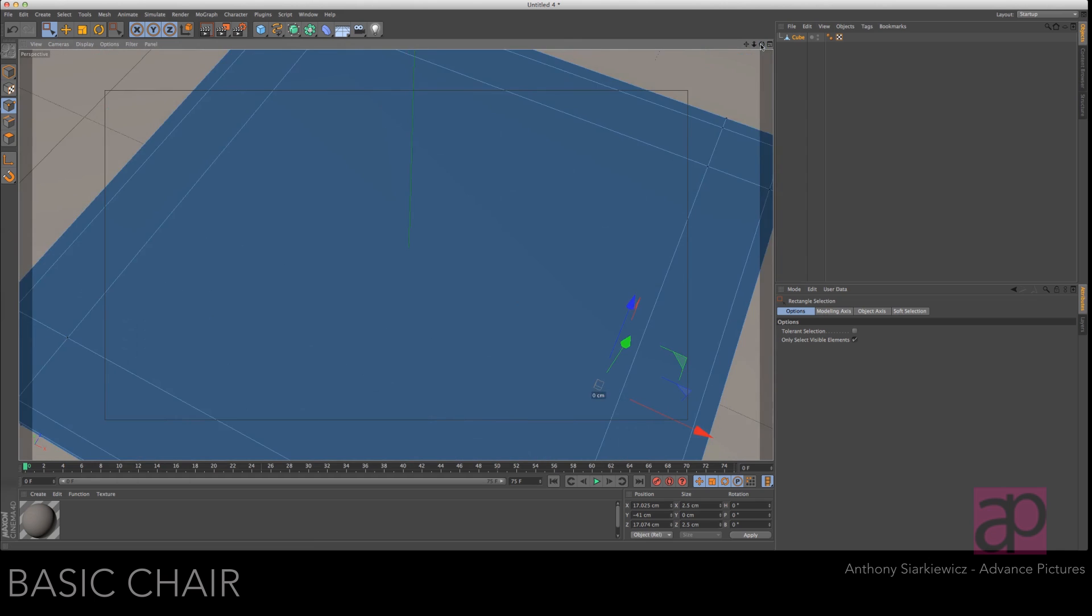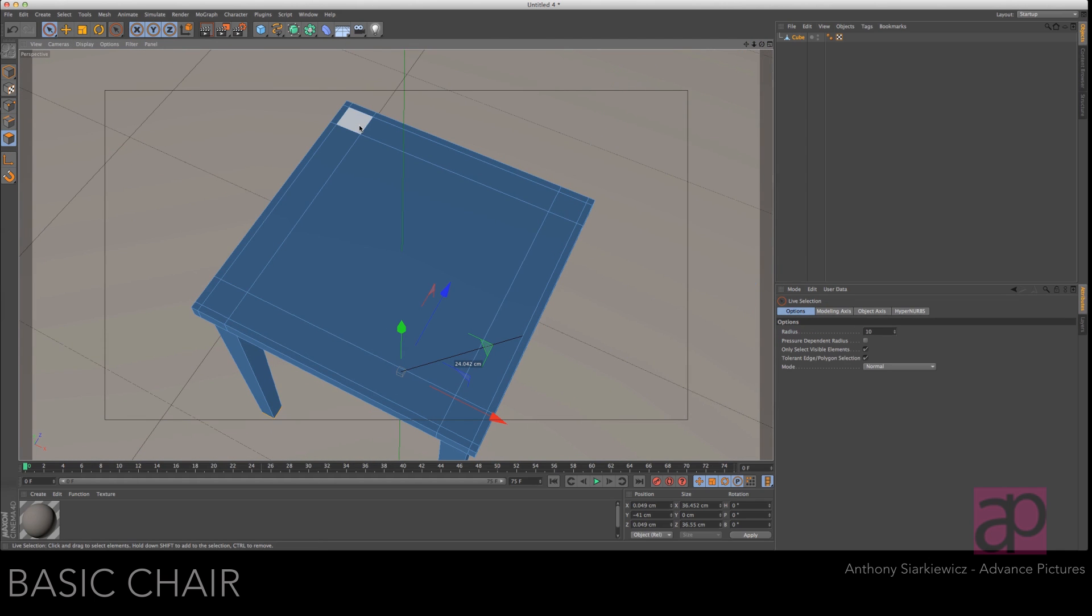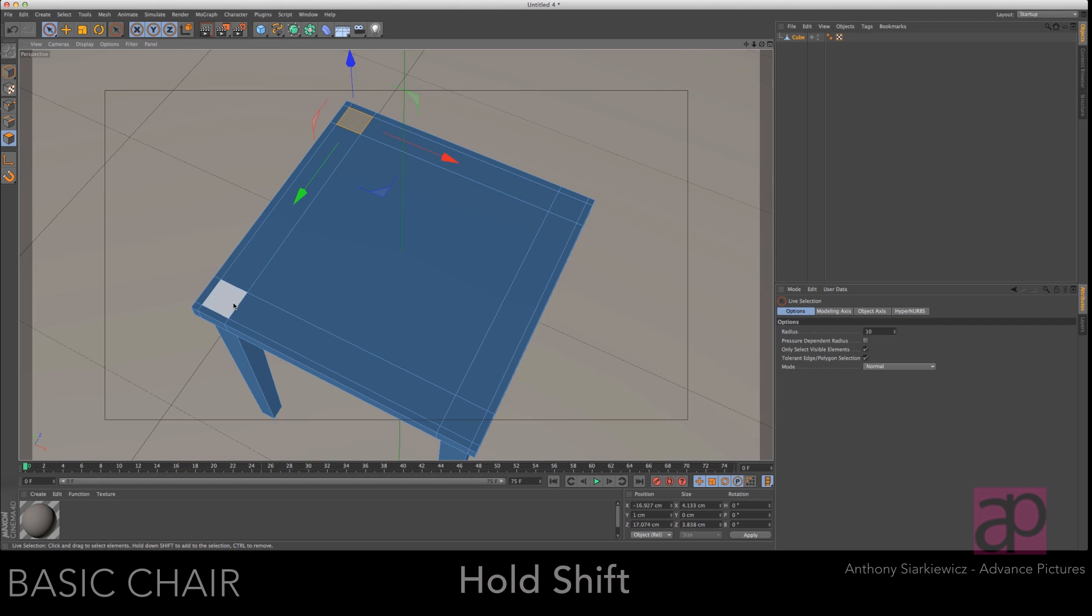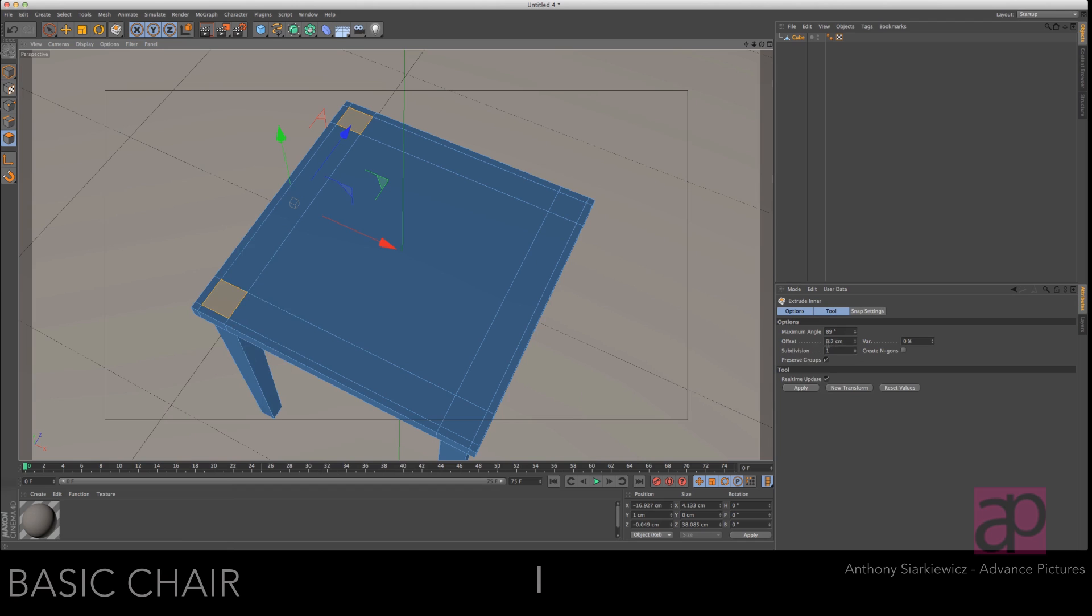Let's spin up to the top and grab these two squares. Access your extrude inner tool and the point two is already set so just go for new transform.